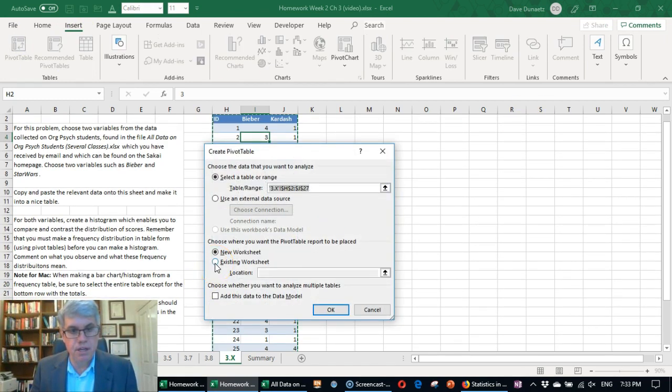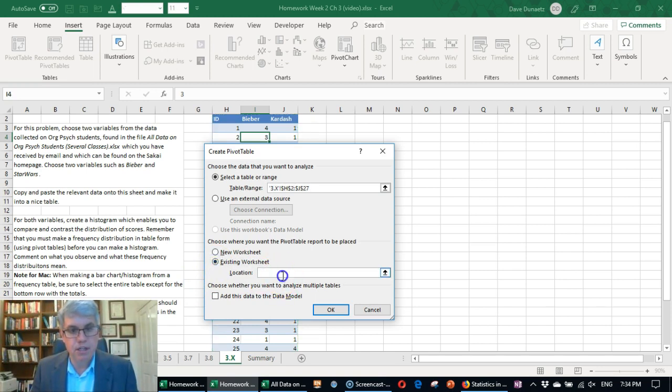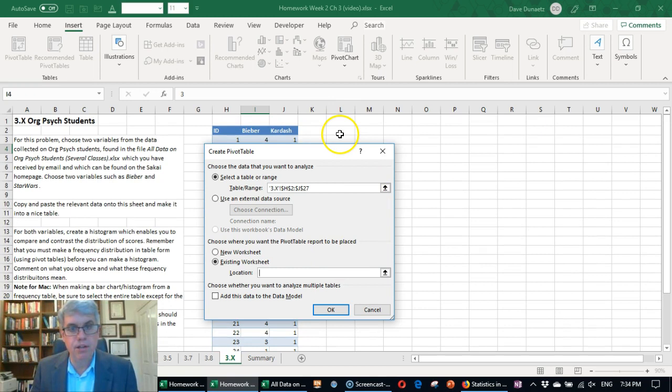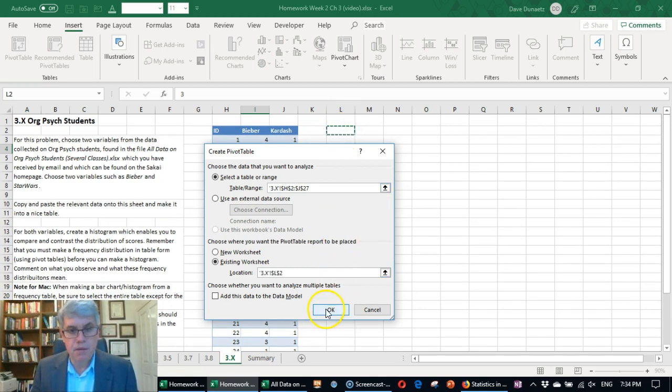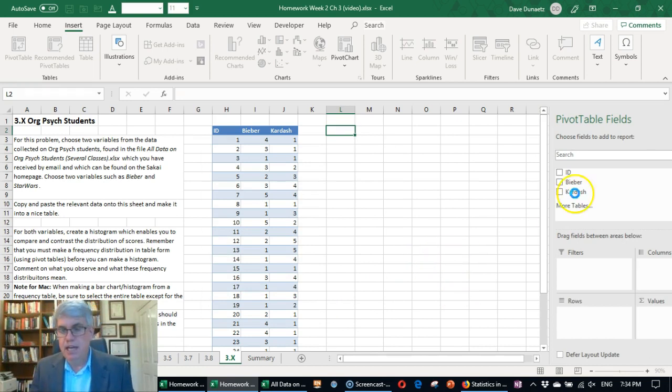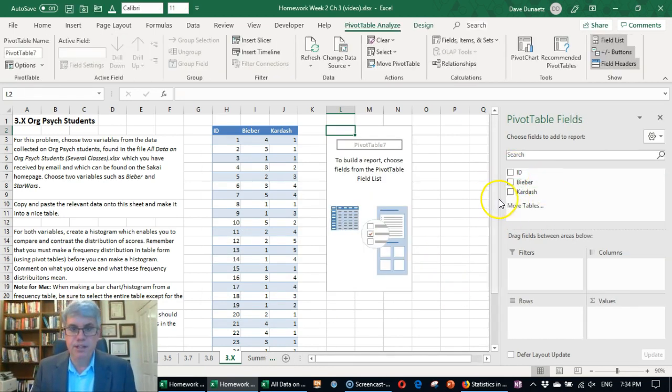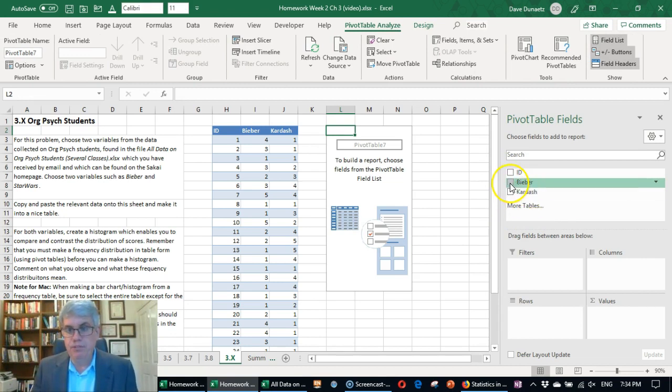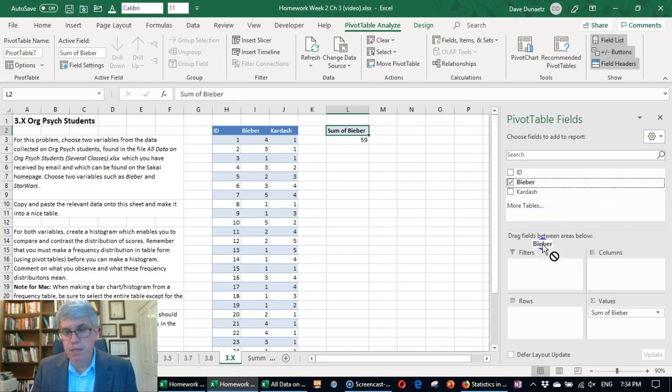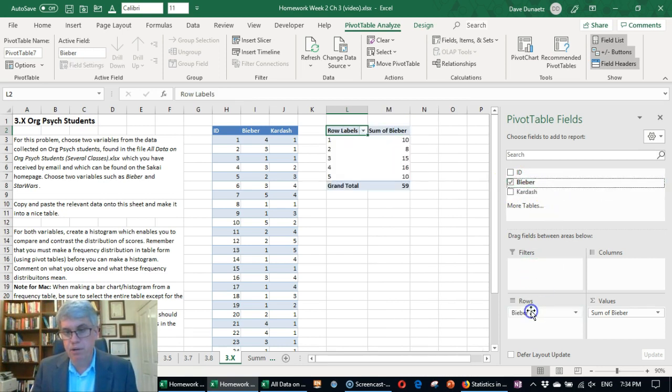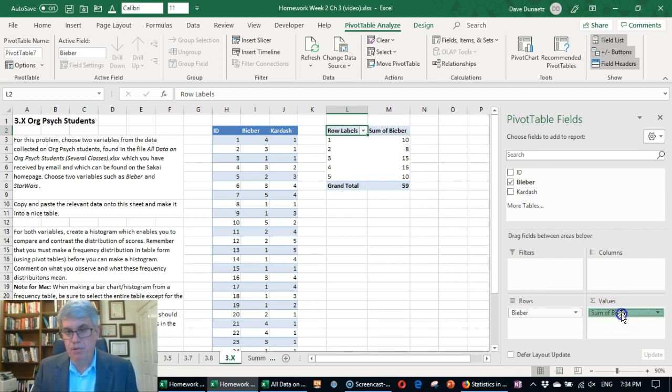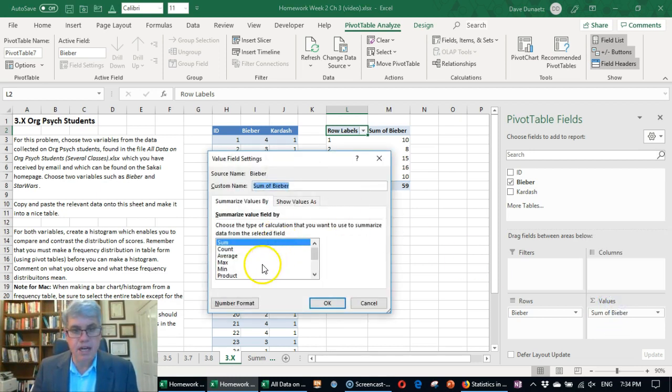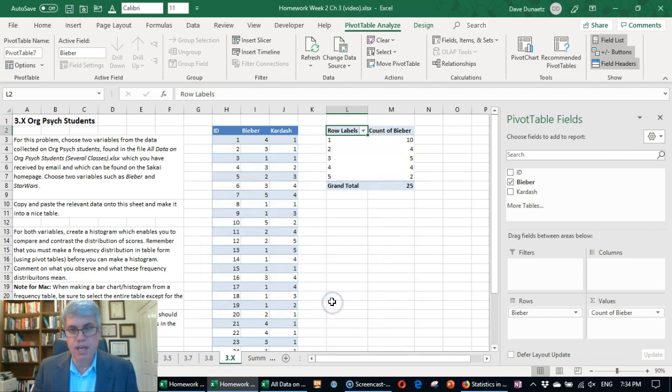And I'm going to put it in the existing worksheet and the location. I click it, click in the location box, and I will put it in L3. I press OK. And now it says, what do I want to do with this pivot table? Let's make one for Justin Bieber first. So I select the Justin Bieber variable. I bring Bieber down to rows. And instead of the sum of the Justin Bieber scores, I want to change the value field setting. So I click on sum of Bieber value field settings, and I go to count, and I click OK.